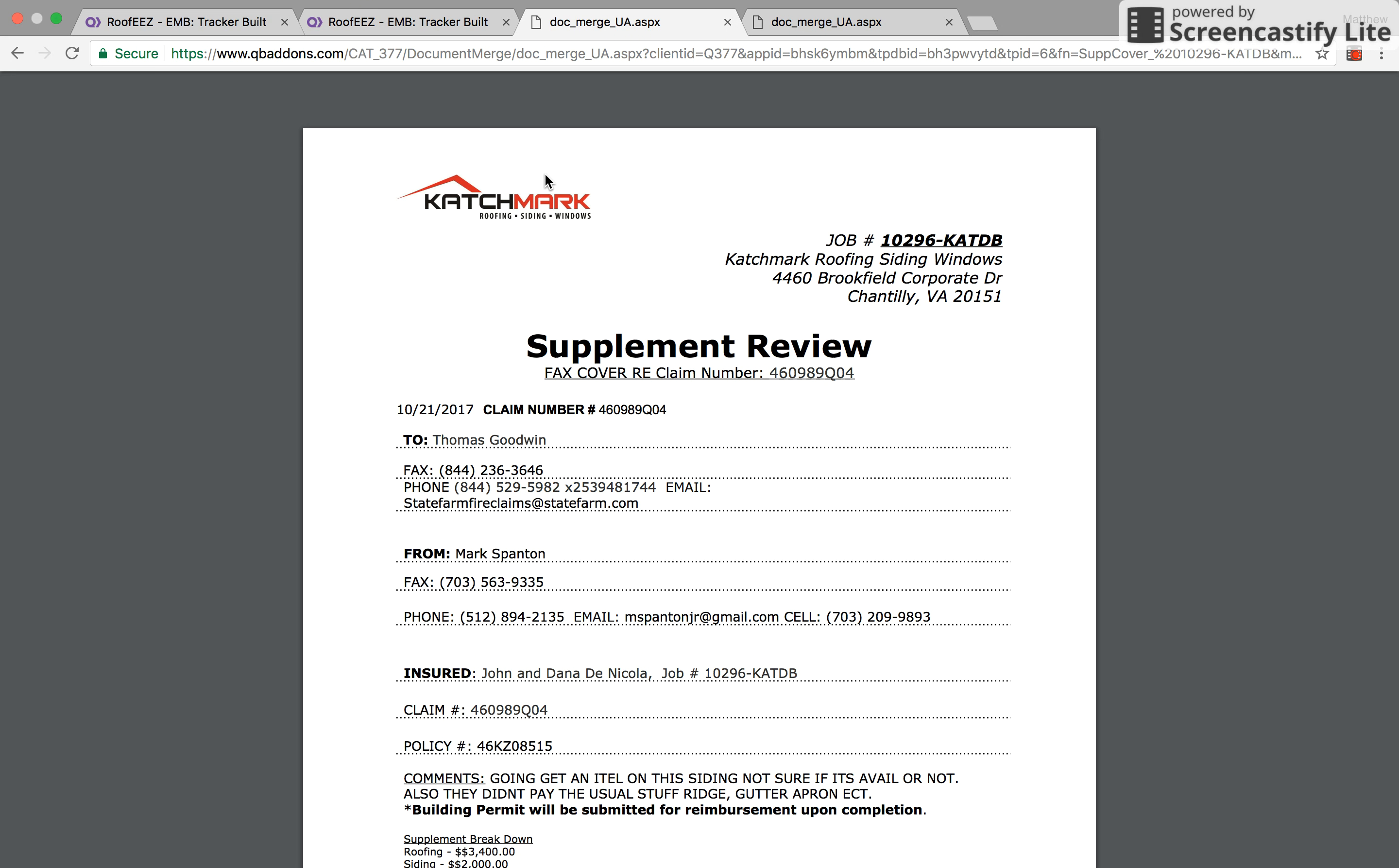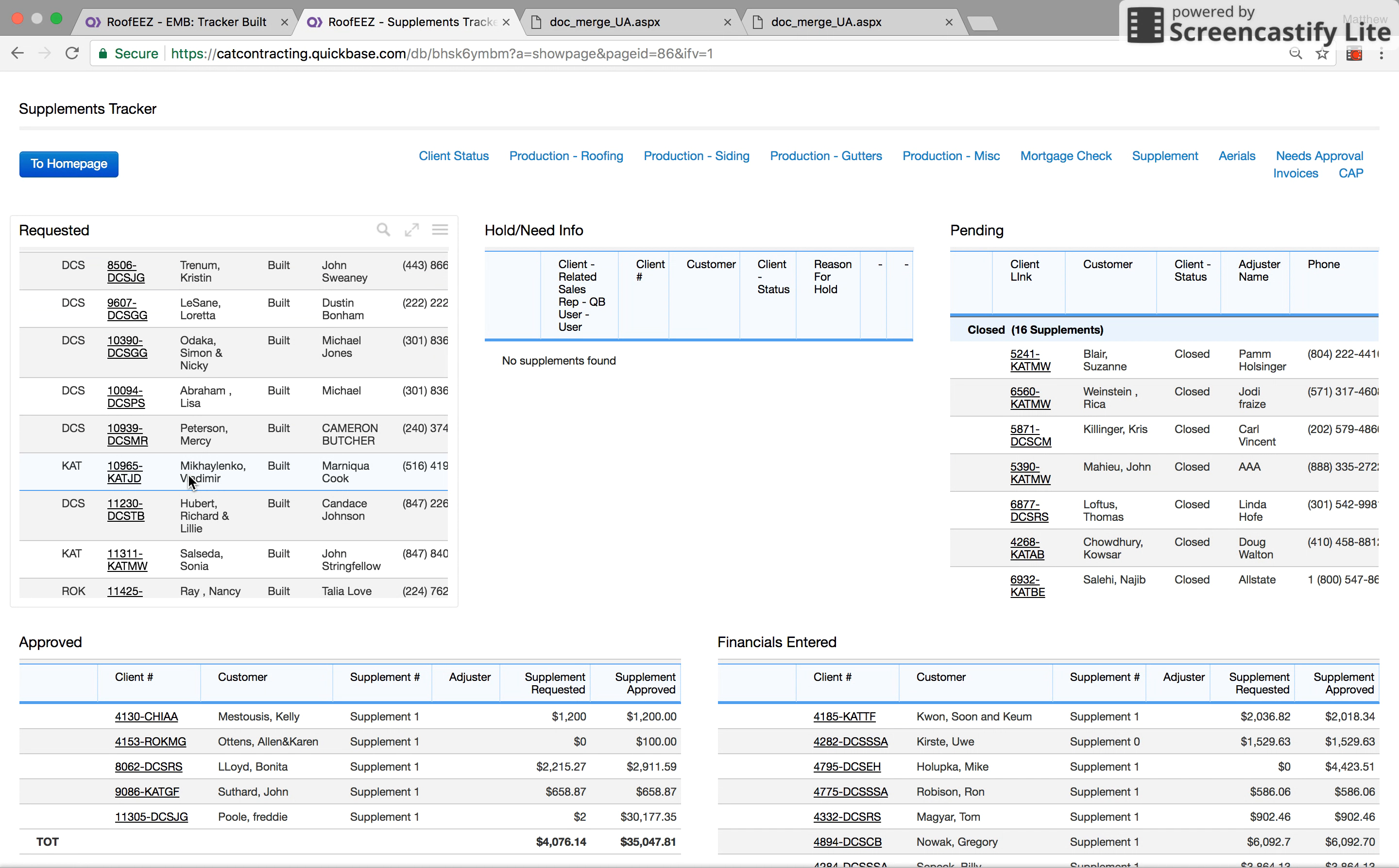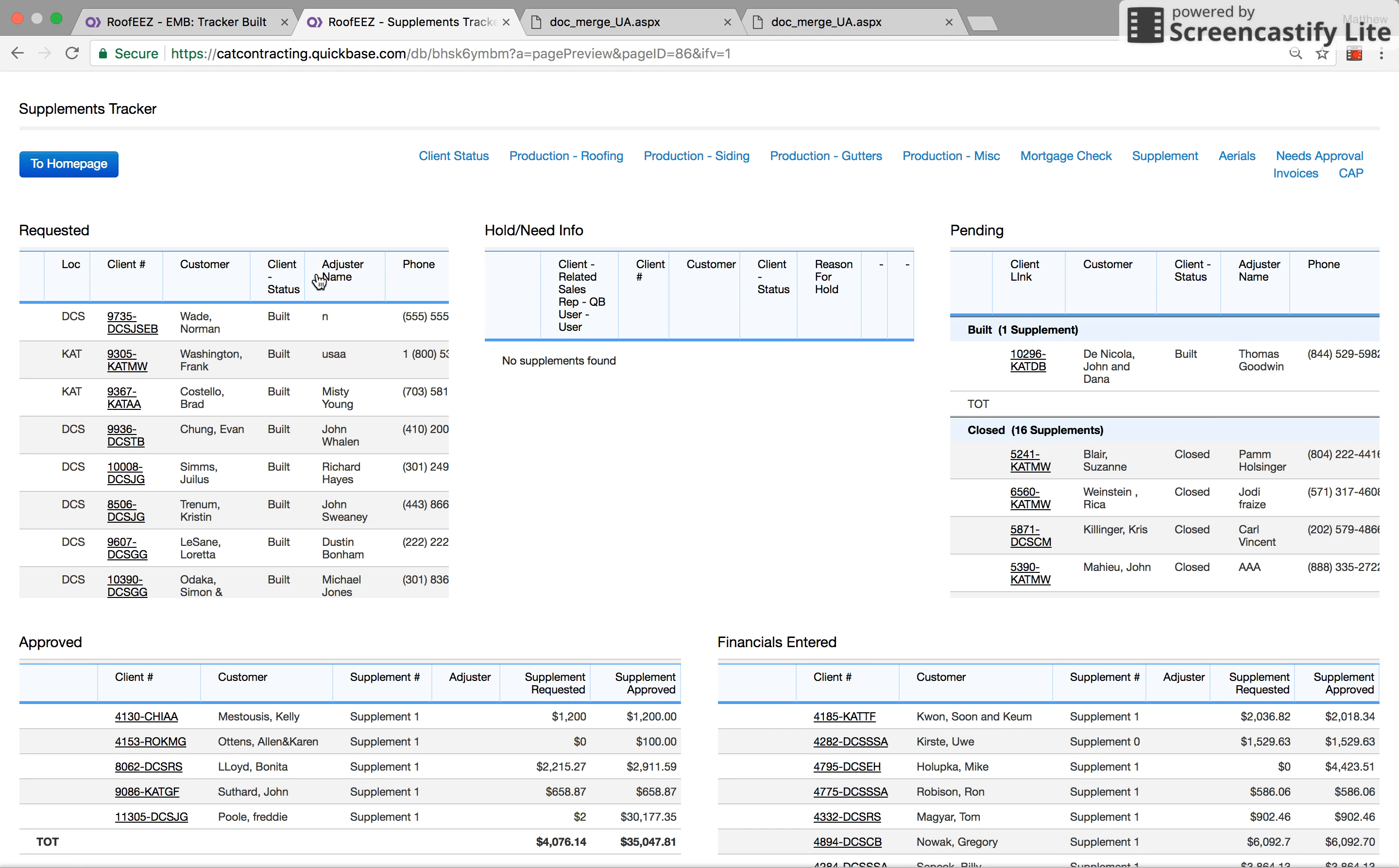And the ice and water shield diagram, sends it over. Then he comes into the supplement tracker, and he would grab it from here. If it needed any information from the rep, he would move it over to this status. But he would grab it from here and he would mark it pending, meaning that he faxed it over or emailed it over.